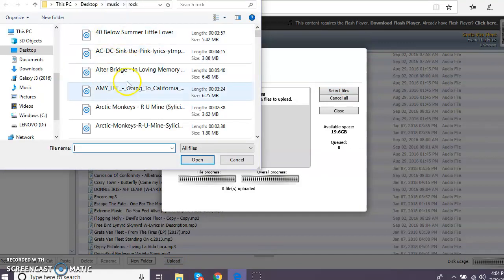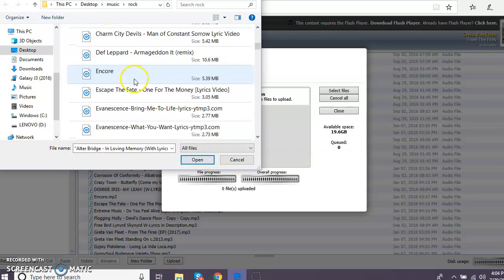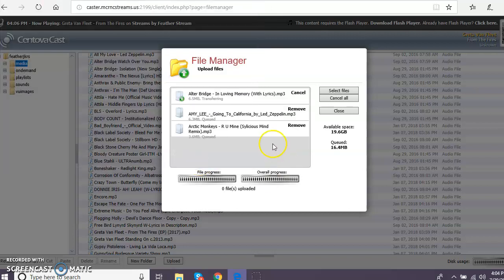So we're going to go, I'm just going to add Amy Lee, Arctic Monkeys, and Alter Bridge. Just so that I can remember, I'm only going to do three, just to show you guys how to do it. You can pick as many as you want, but it's easier if you just do a couple at a time.